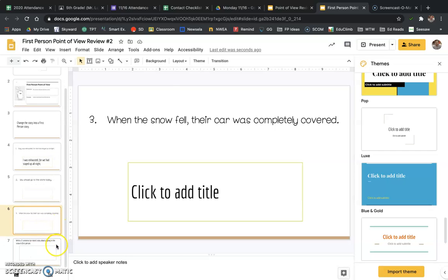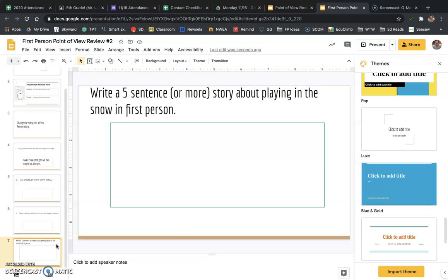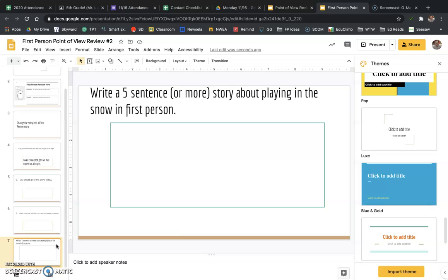On the last slide, what you're going to do is write a five-sentence or more story about playing in the snow. And you're going to be doing it in first person. Okay, so you're going to be using pronouns like I, we, our, those pronouns to write this story about playing in the snow. And I want you to do it in first person.